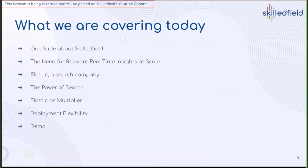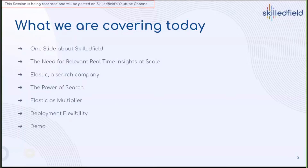Here's the agenda for today. First, I'm going to give you one slide about Skillfield to give you context about what we are doing and how the things we are talking about today fit in the picture. Then I'm going to uncover the need for relevant real-time insights at scale. Then I will introduce Elastic as a search company, talk about the power of search, Elastic Stack as a multiplier, deployment flexibilities, and demo. I'm assuming you have no or limited knowledge about Elastic and Elastic Stack.